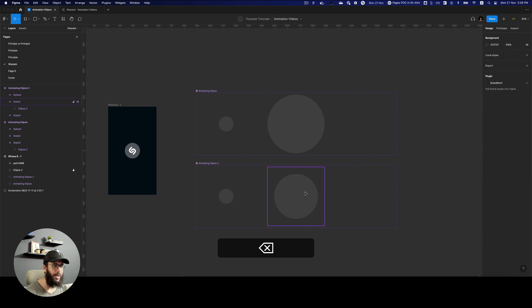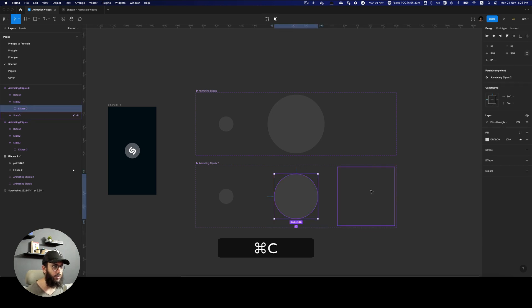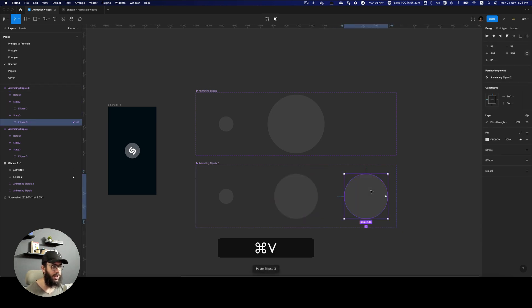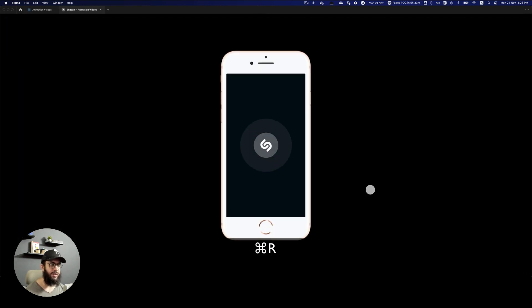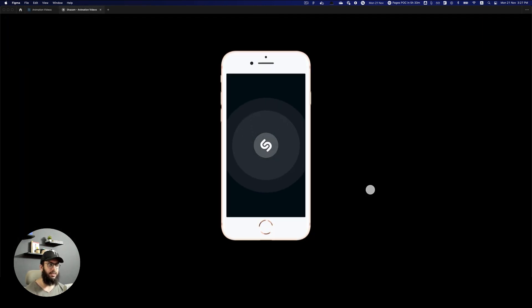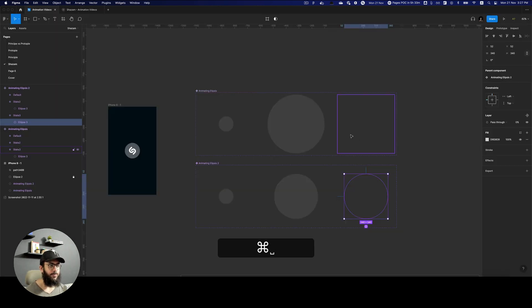So we don't need it to expand. We just need it to be the same size but reduced opacity. So now that I have that done it's going to look like this. So now this looks fine.